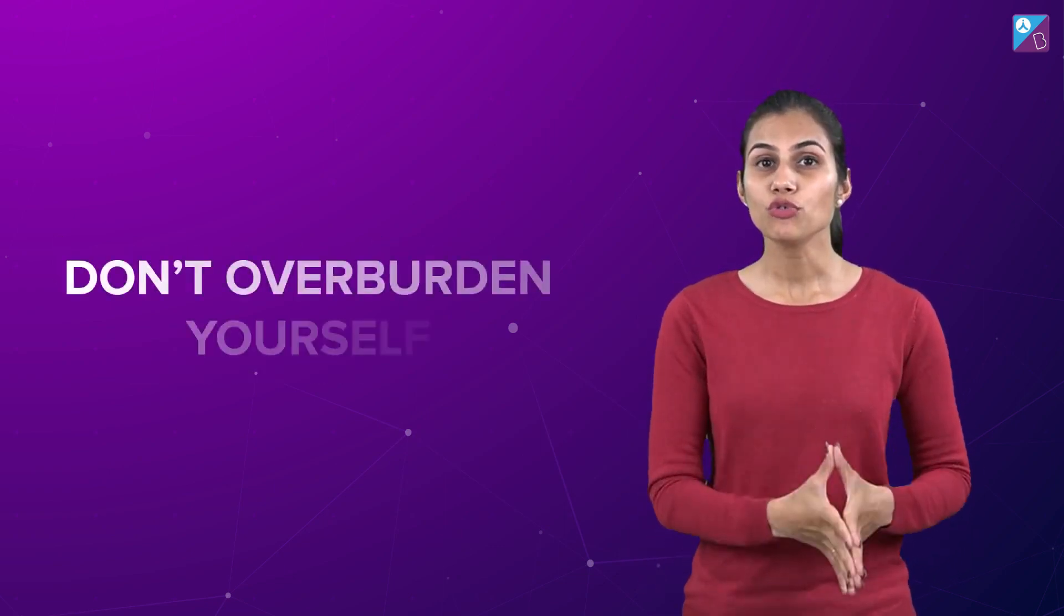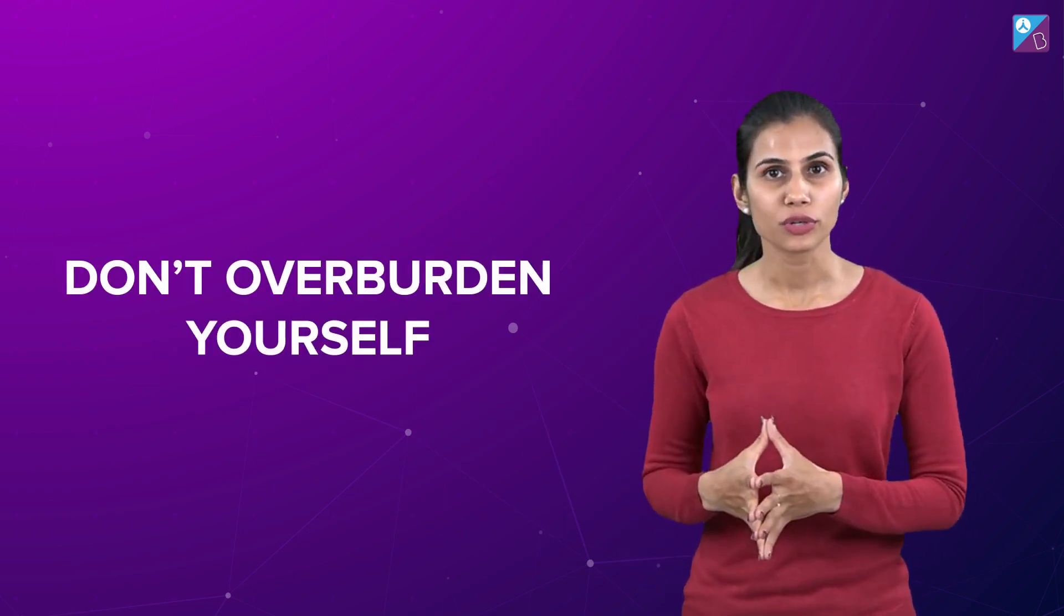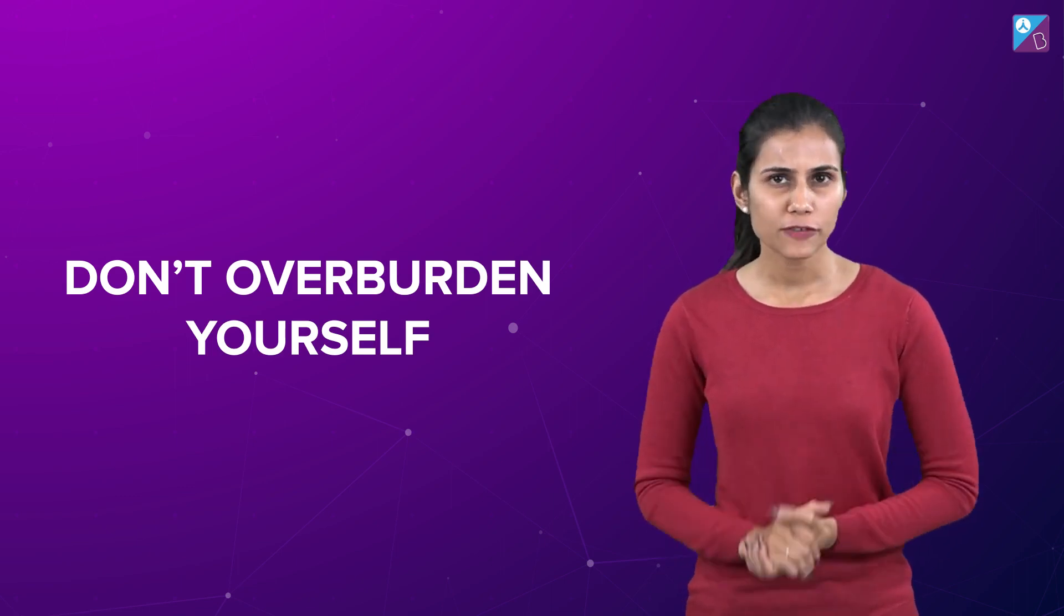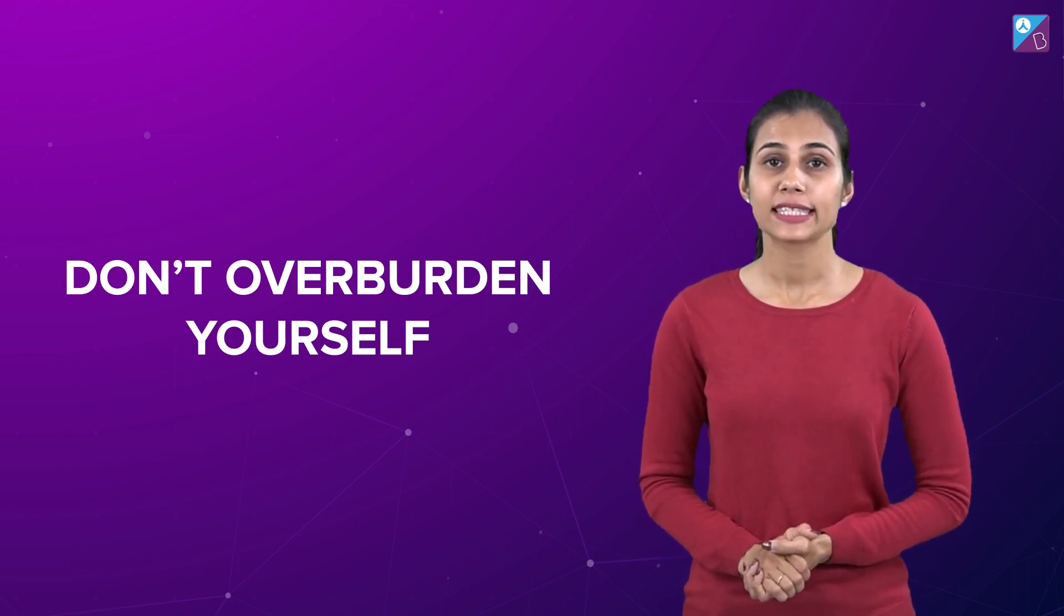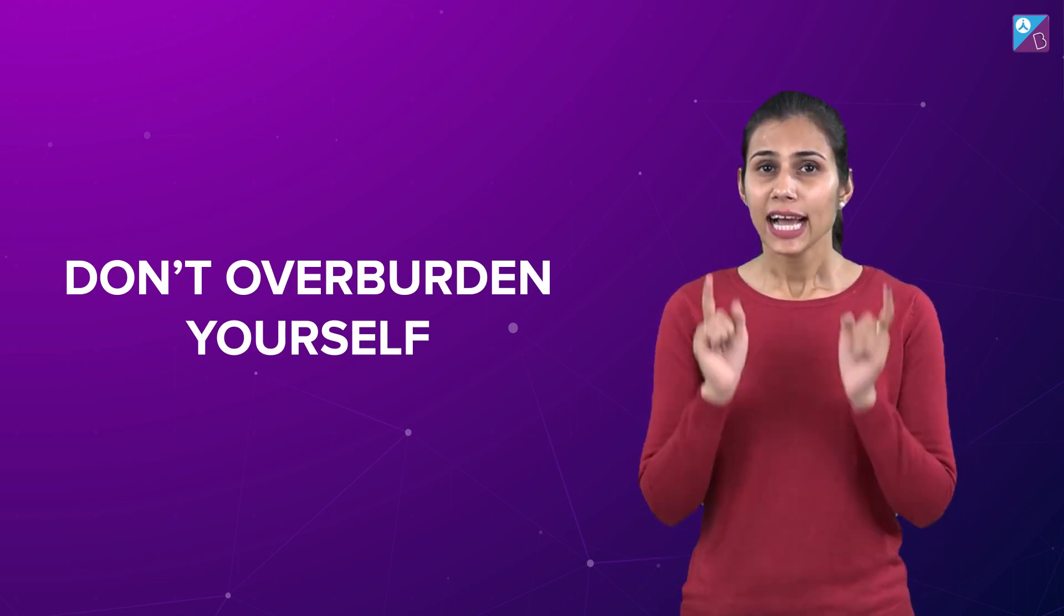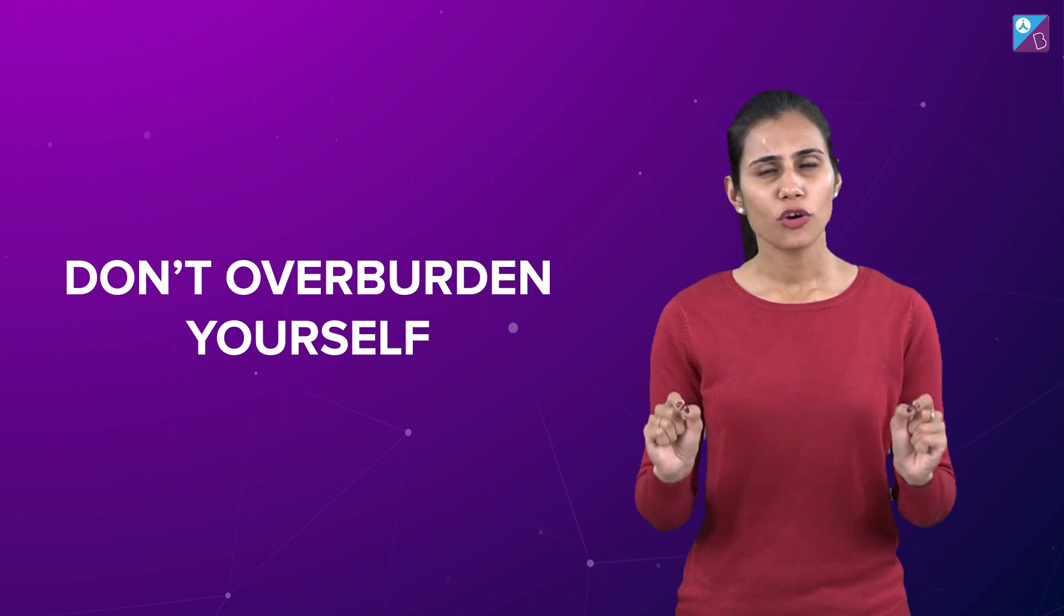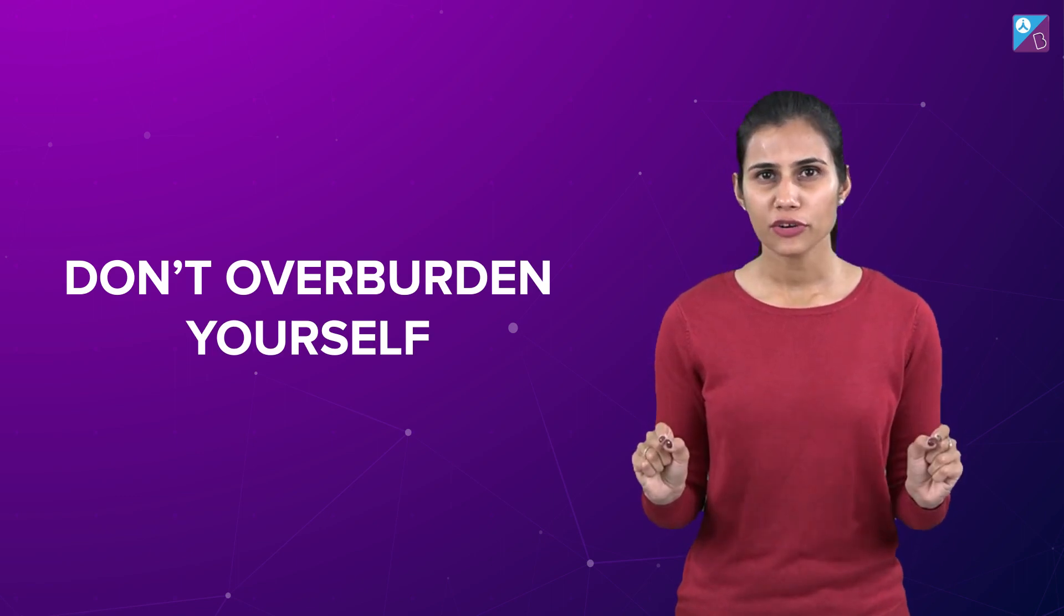It is, do not overload. Study at max two different subjects in a single day. Otherwise, it will lead to a lot of confusion in your head and will eventually reduce the effective output.